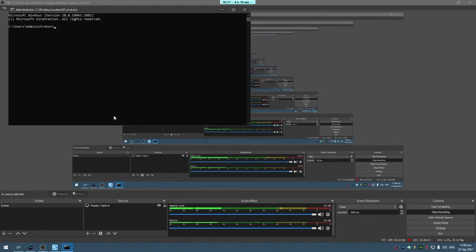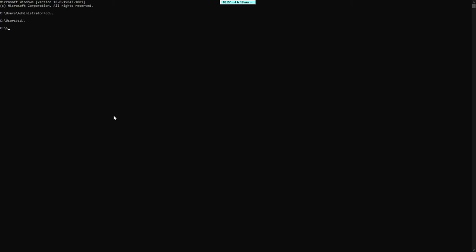Hi guys, pupunta na po tayo dito sa DOS Operating System. CD to look to talk, CD to change directory, CLS, clear screen.